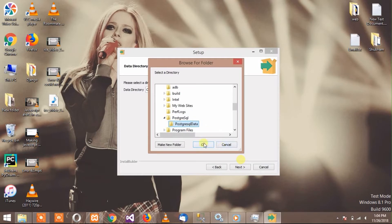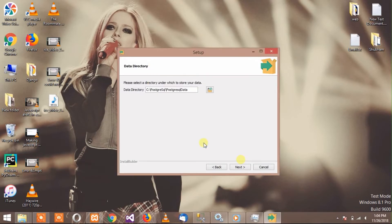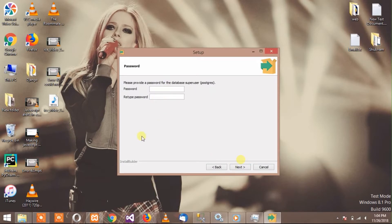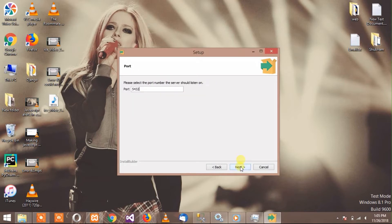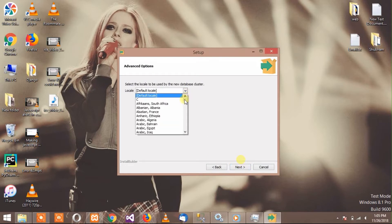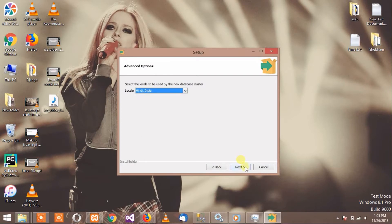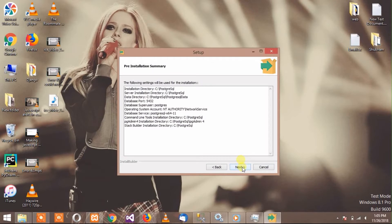Press Next. It is going to ask for a password — remember this password, it will be used later. Enter the same password in both fields and press Next. It is asking for port, just leave it as default. Choose the locale and press Next, then Next again, and now it is going to install PostgreSQL on your PC.